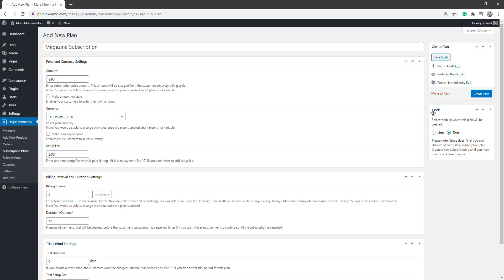And then in my mode, if you're going to run a live subscription, you need to click that live. If it's just going to be a test one, just so that you can get an understanding, just click test. But just know, you cannot change this. So if you're just going to do a test, this can be your test product, but then you'll need to come back and create a live product to then go live with it.